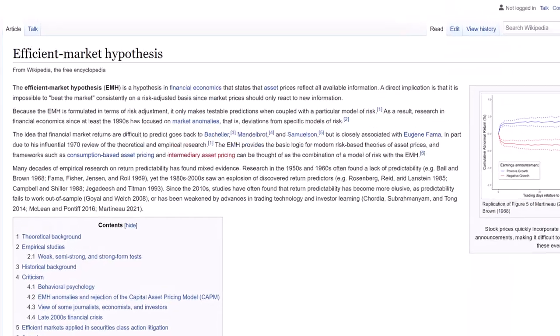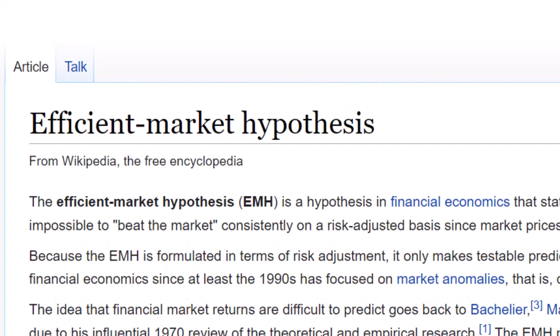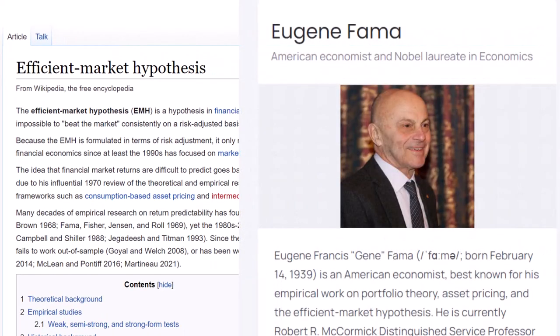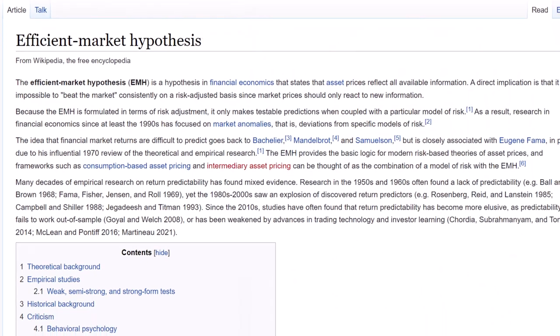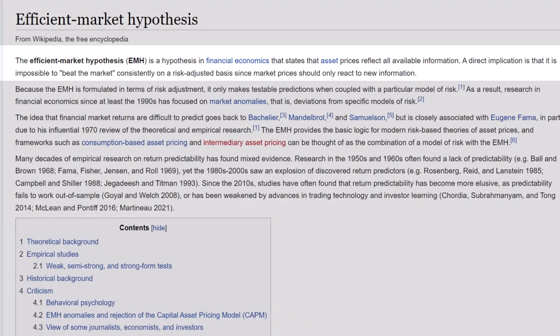The first is called the Efficient Market Hypothesis. The Efficient Market Hypothesis was introduced by economist Eugene Fama, and it's a hypothesis in financial economics that states that asset prices reflect all available information. The direct implication gleaned from this hypothesis is that it is impossible to beat the market consistently on a risk-adjusted basis, since market prices should only react to new information. I've included the math equation here if you wanted it.